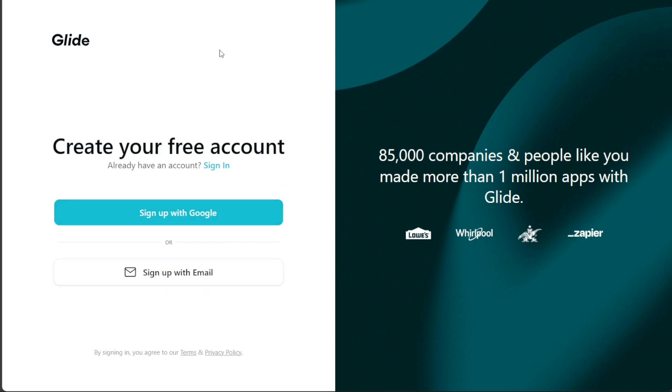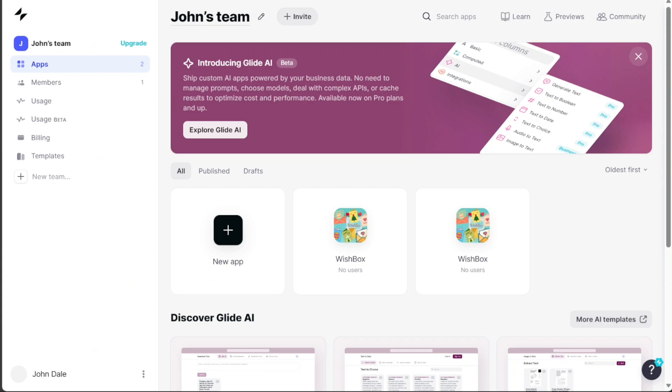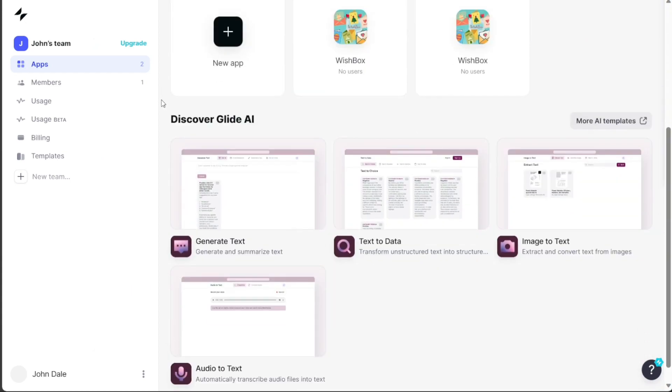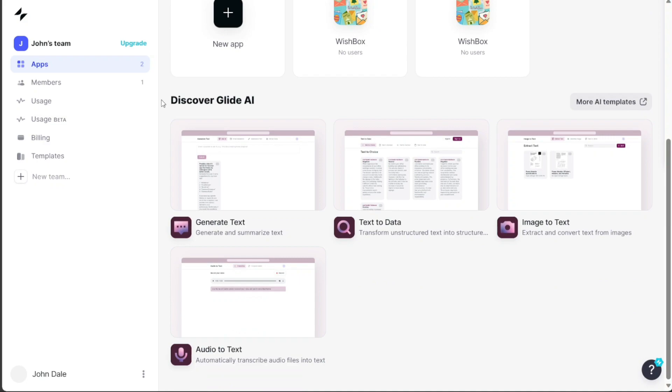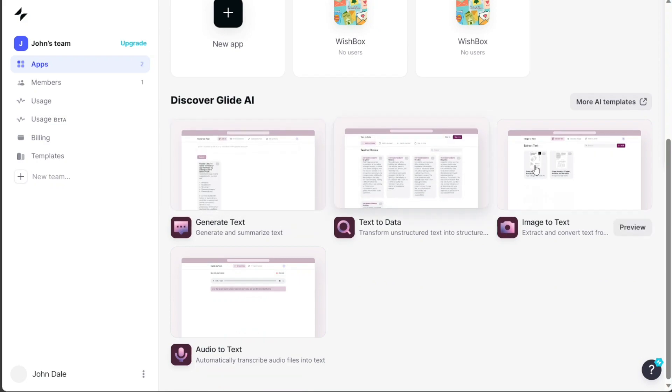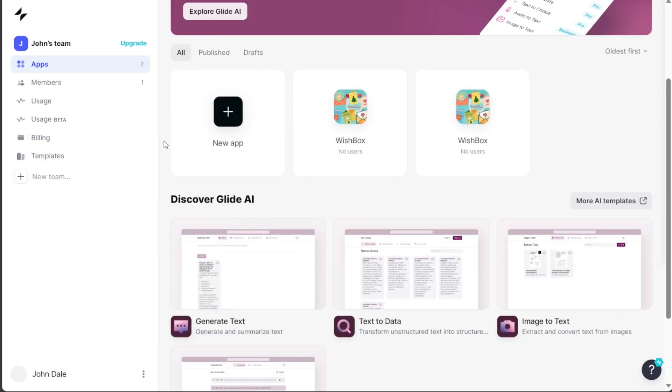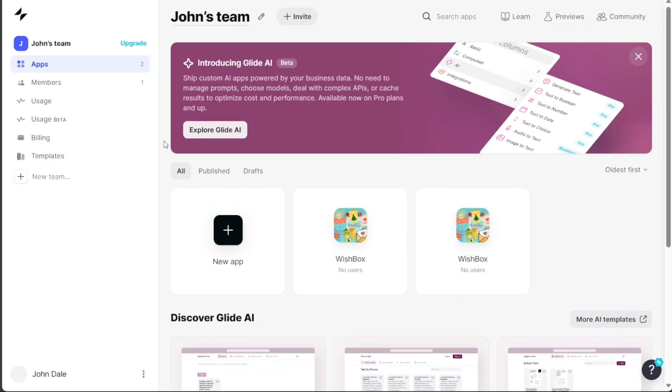Once you have completed the signup process, you will be redirected to your Glide account. Now, building an app similar to WhatsApp using Glide is a relatively simple process. This platform allows you to create an application where users can send and receive text messages, photos, videos, and more.